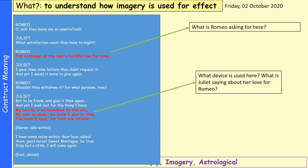Romeo wants the exchange of her love's faithful vow — some kind of promise of her love. Juliet says 'my bounty is as boundless as the sea, my love is deep, the more I give to thee, the more I have, for both are infinite.' That simile shows Juliet's love for Romeo is almost never ending — as deep as the sea, going on and on for a long time. Her love for Romeo is infinite and very great.